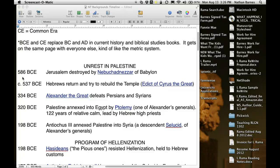In 537 BC, not too long after, the Hebrews return and try to rebuild the temple. They go back because of the Edict of Cyrus the Great, who let everybody go — the people Nebuchadnezzar had brought in — and let everybody go back home. So King Cyrus did that.